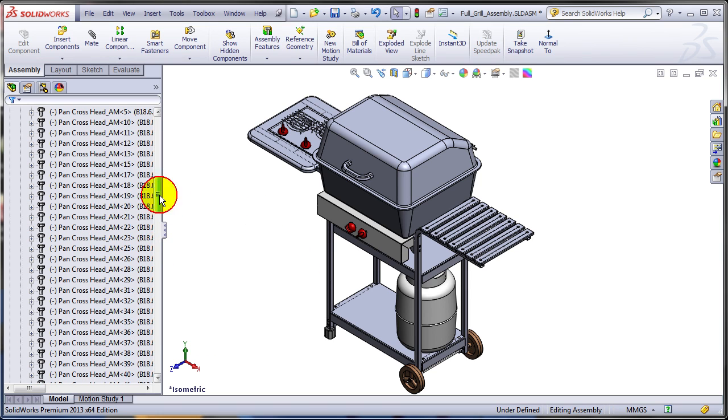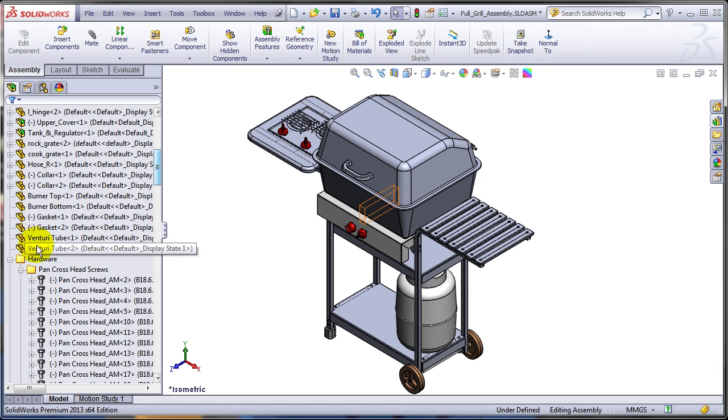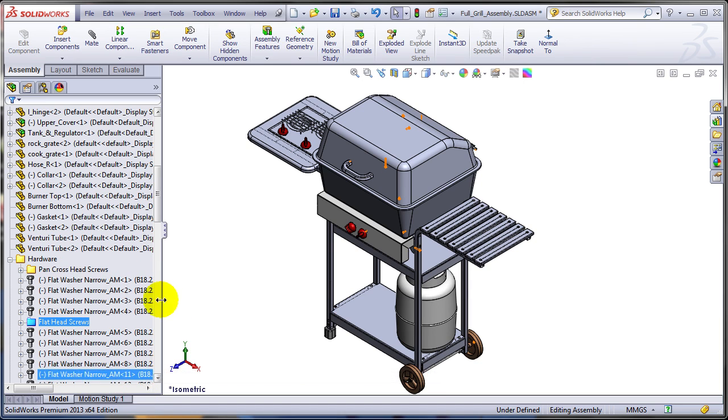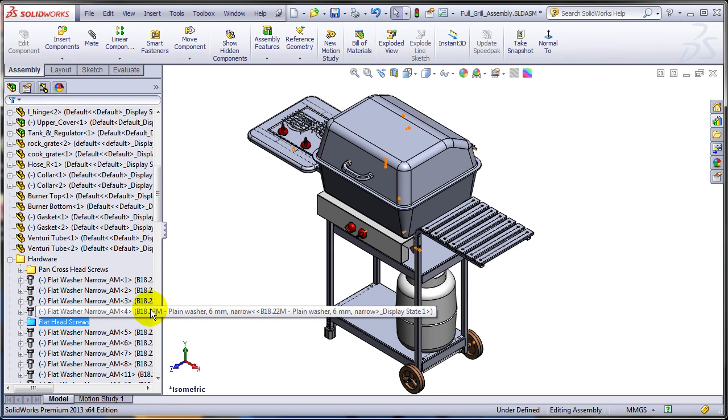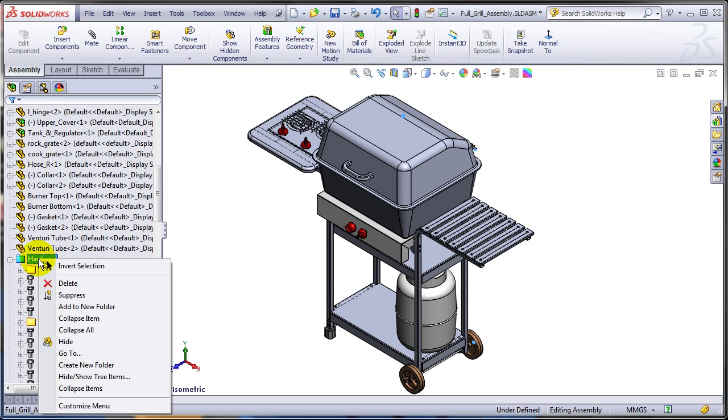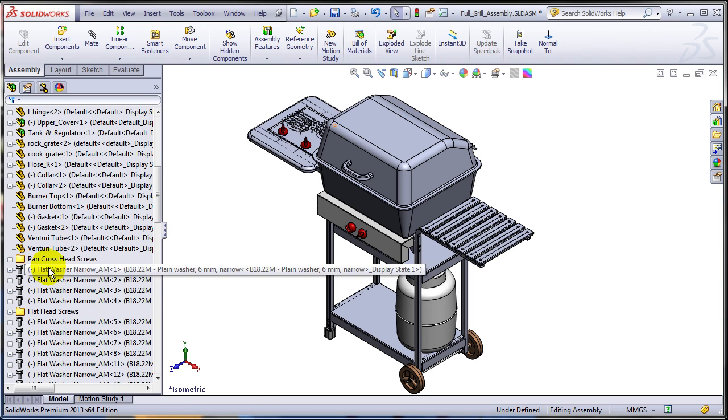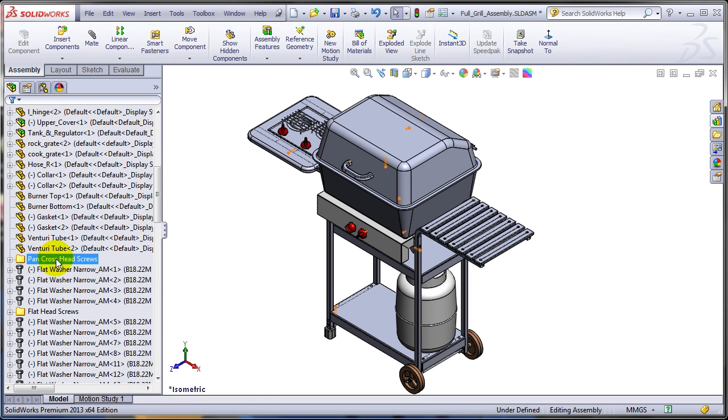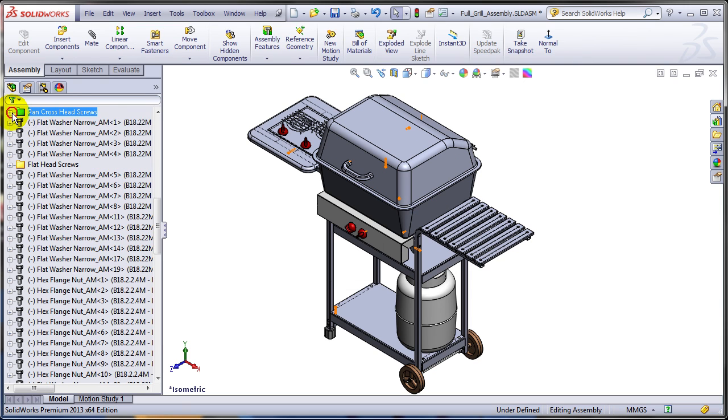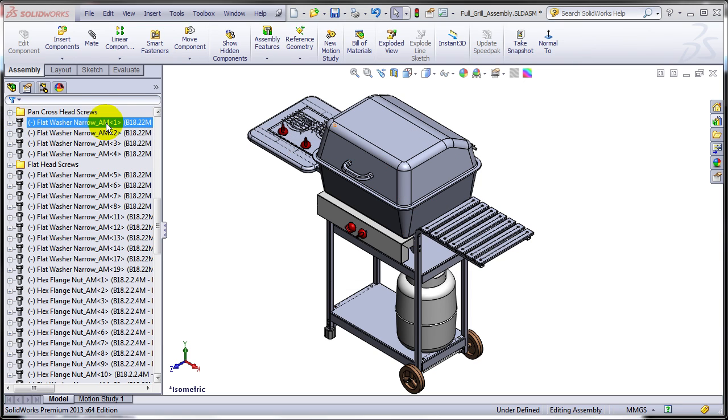So right now I have my hardware folder and I have these other two subfolders. Then you can continue grouping the other hardware as needed. One thing to be aware of, if you delete the parent folder, the subfolders are just moving one level up in the tree. So they are still there. That's pretty good.